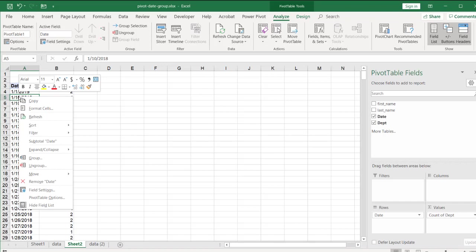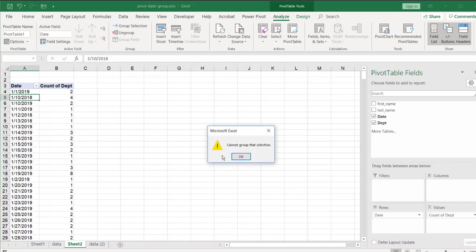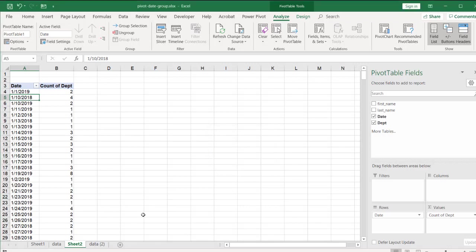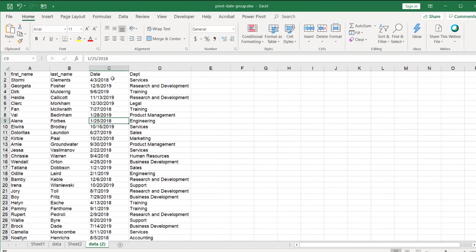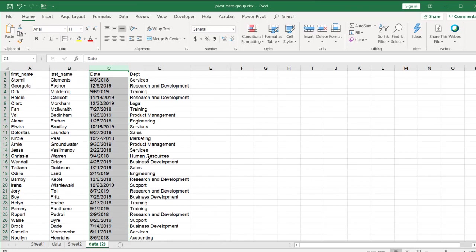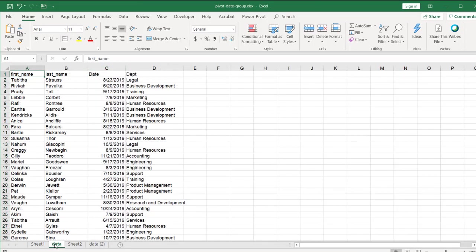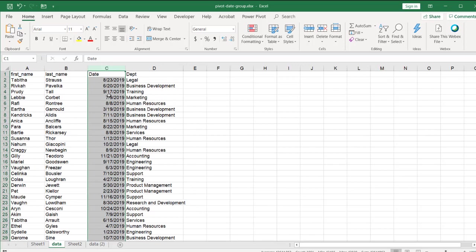And we'll do a right click, go into group, and we get this error. And that error happens because if we look at our data, you'll notice that it looks a little bit different. My tab here, my data tab here, looks a little bit different here. The date in this data tab, right? You can see the alignment is different.